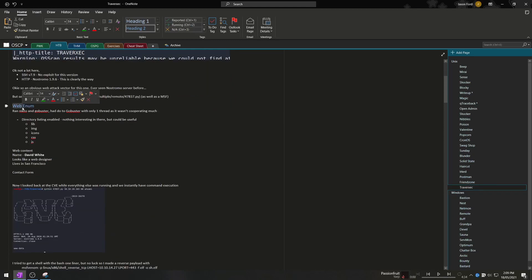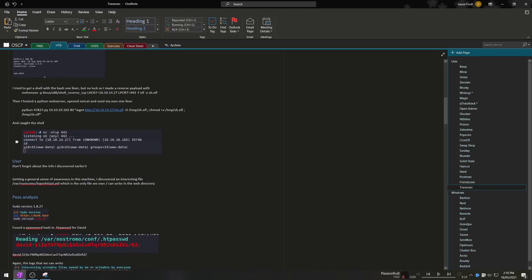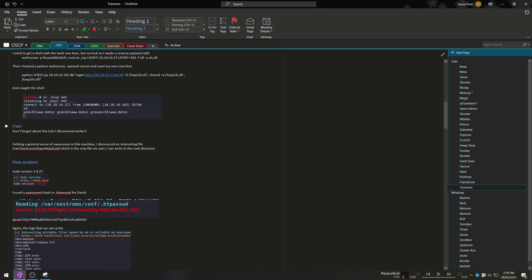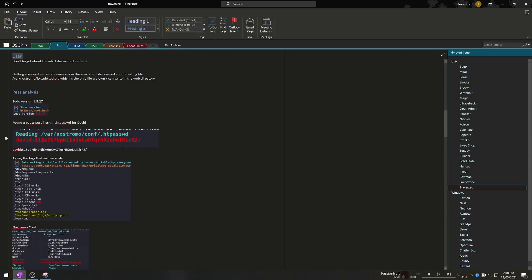As you can see then I have a few headings for different activities. So in this instance I've got a heading for web enumeration I go through that and by this point I've got a user on the system it wasn't particularly hard.